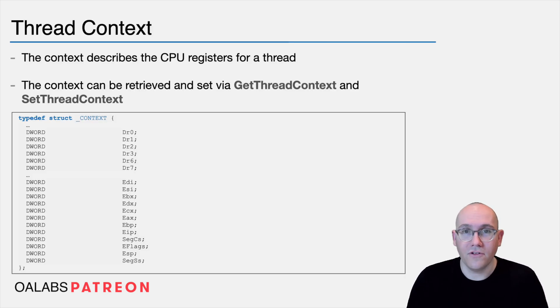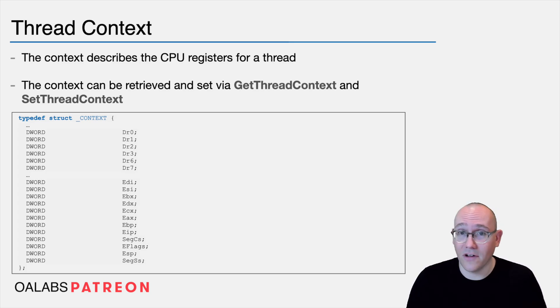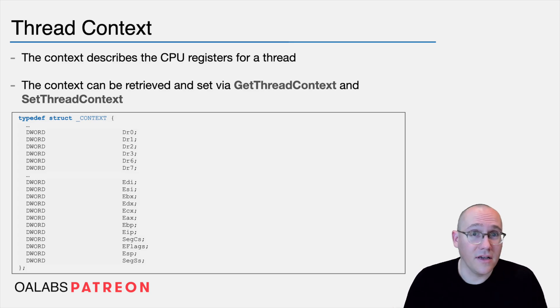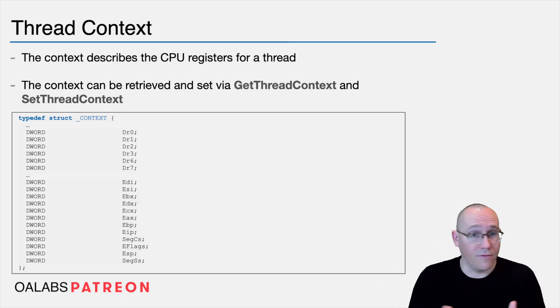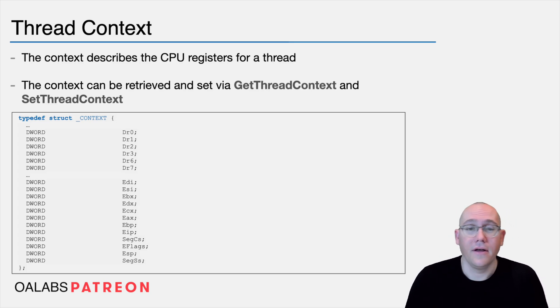Now for those of you who have done a lot of malware analysis, you might have heard this term context when looking at thread injection, remote thread injection, that sort of stuff. What the context really is, is a snapshot of all the registers in the CPU for that thread.